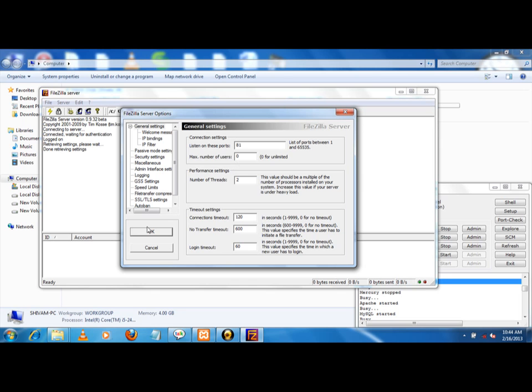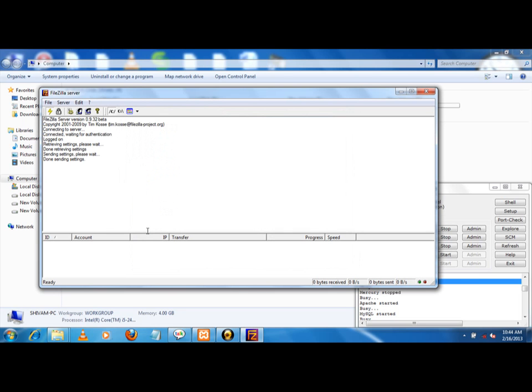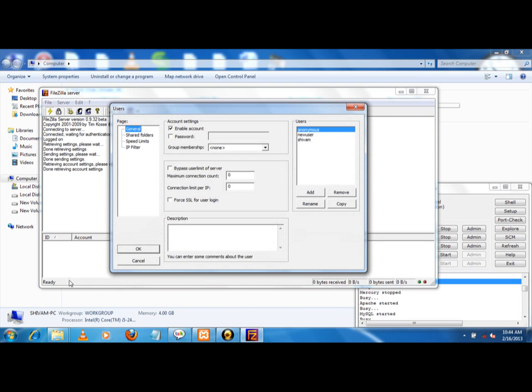Now bindings are done for port 81. Now I have to create a user for that.